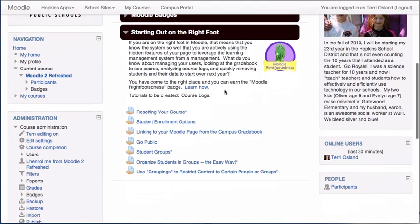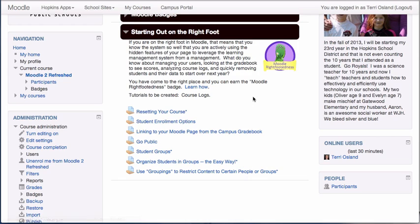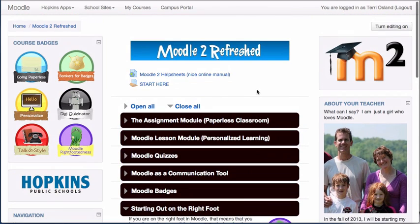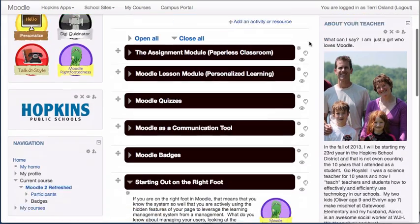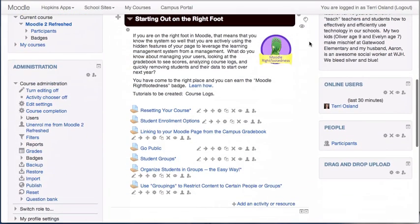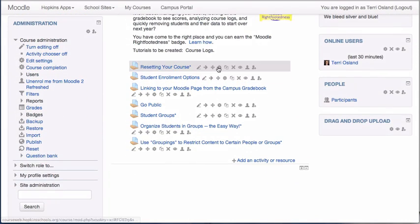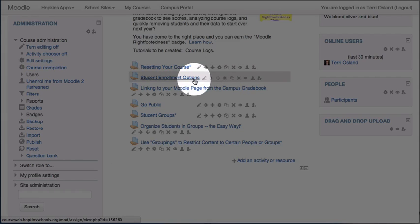So I've done that and then the next thing you have to do is you have to go into each individual assignment that is required to get the badge, required to be completed to get the badge, and you have to turn completion on for each individual assignment. So I just turned to Editing On and I'm going to do that for two of these things.